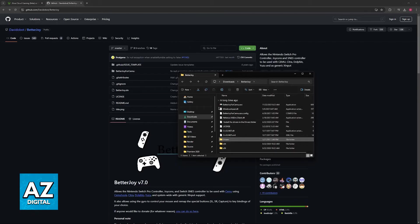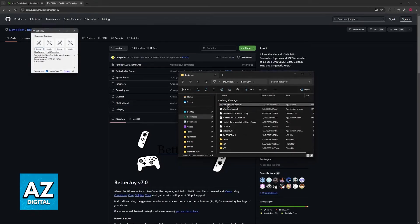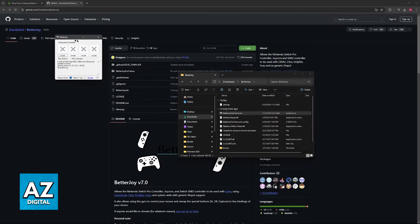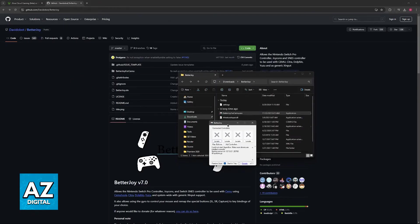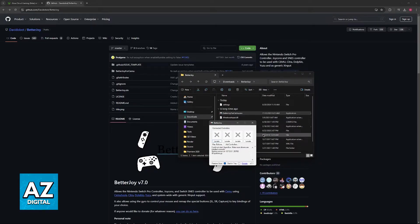So once you download the drivers just go ahead and launch BetterJoy for Cemu.exe. Now as you can see you will be able to connect the controllers to your PC and use them here.